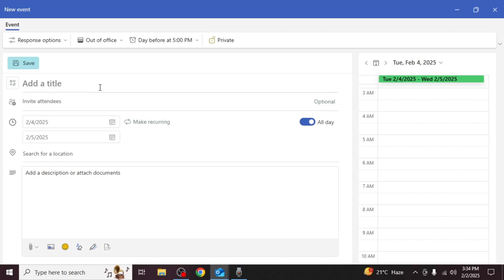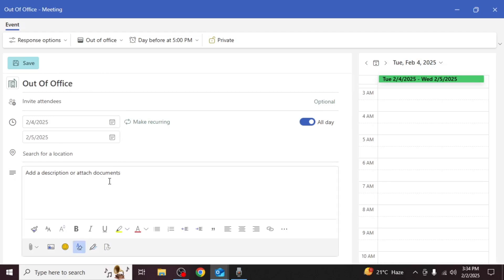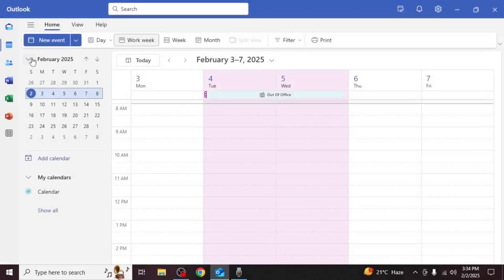Enter a title such as out of office. You can also add a description if necessary. Once done click save.